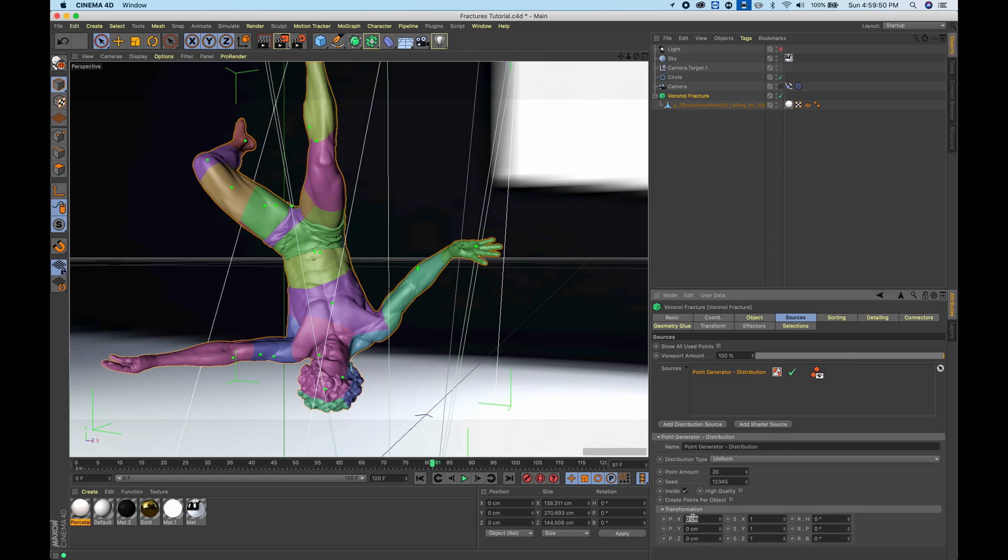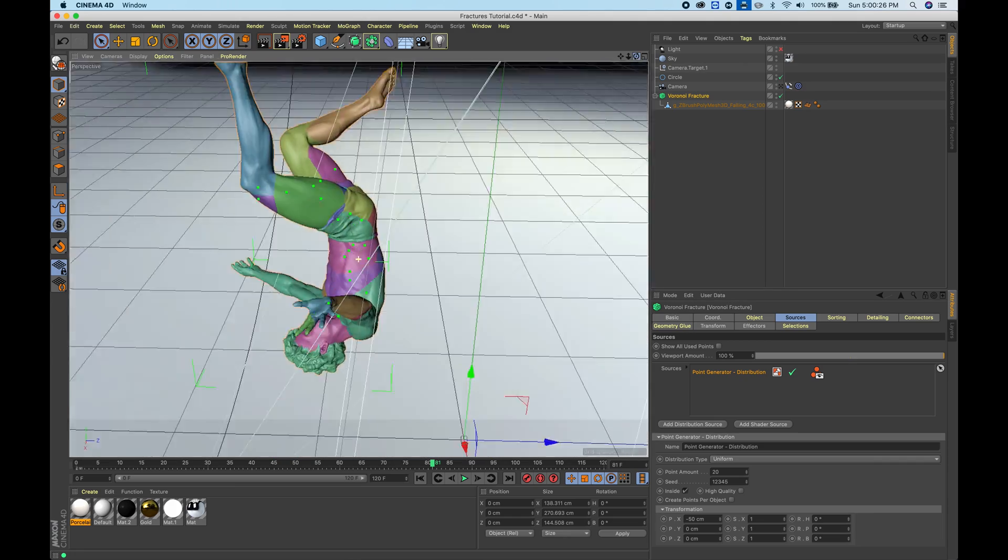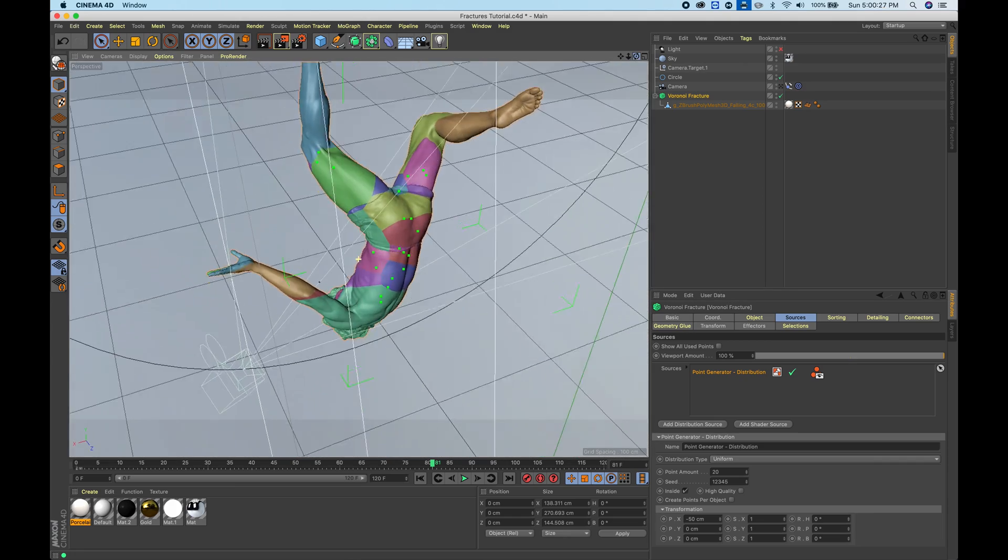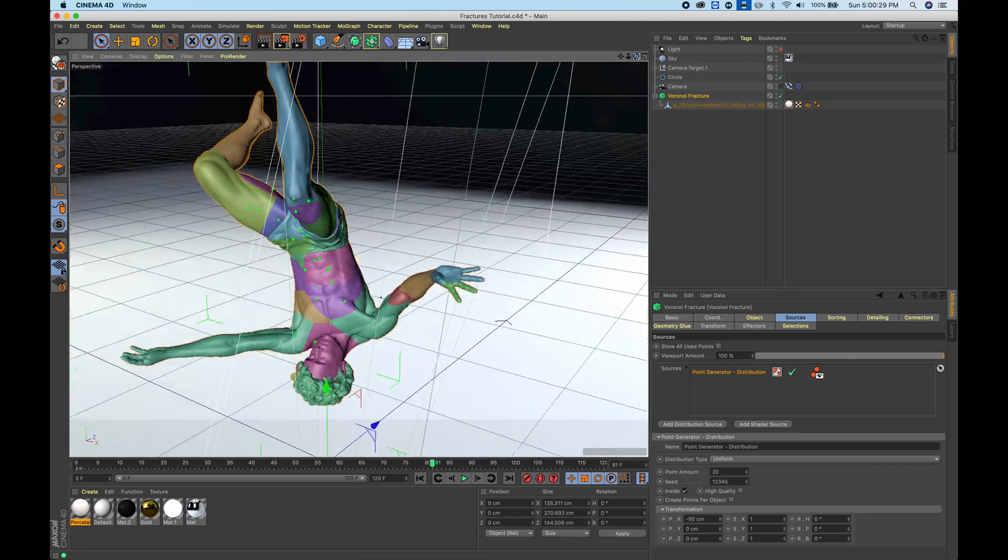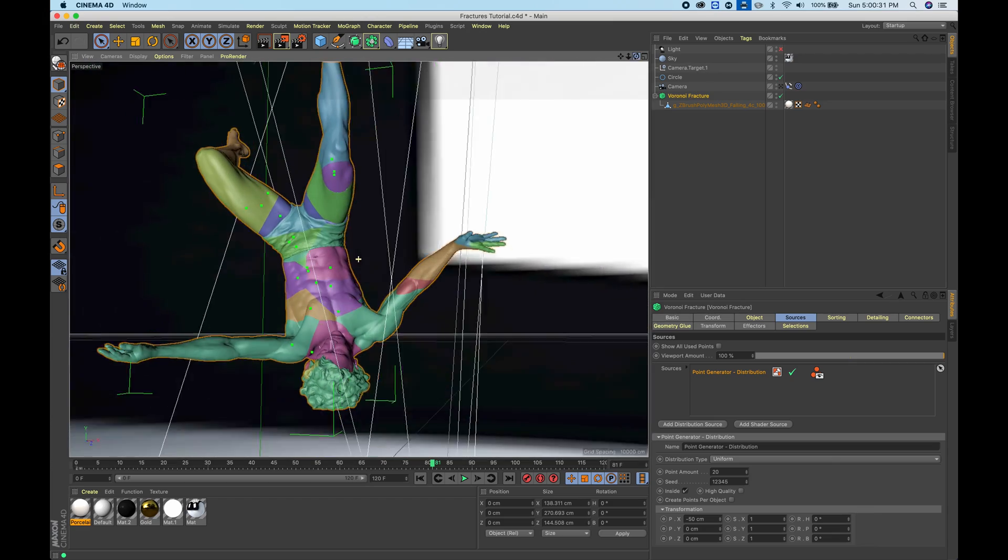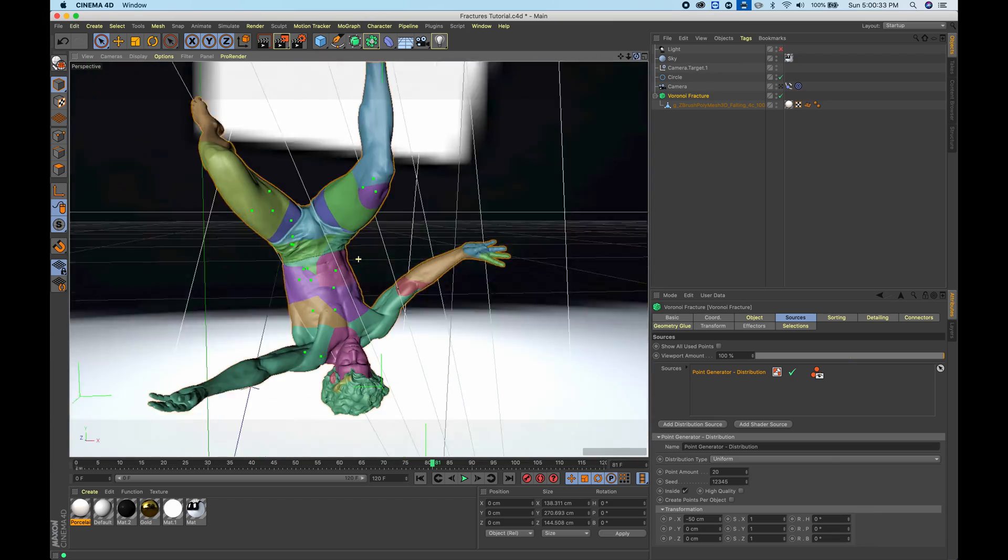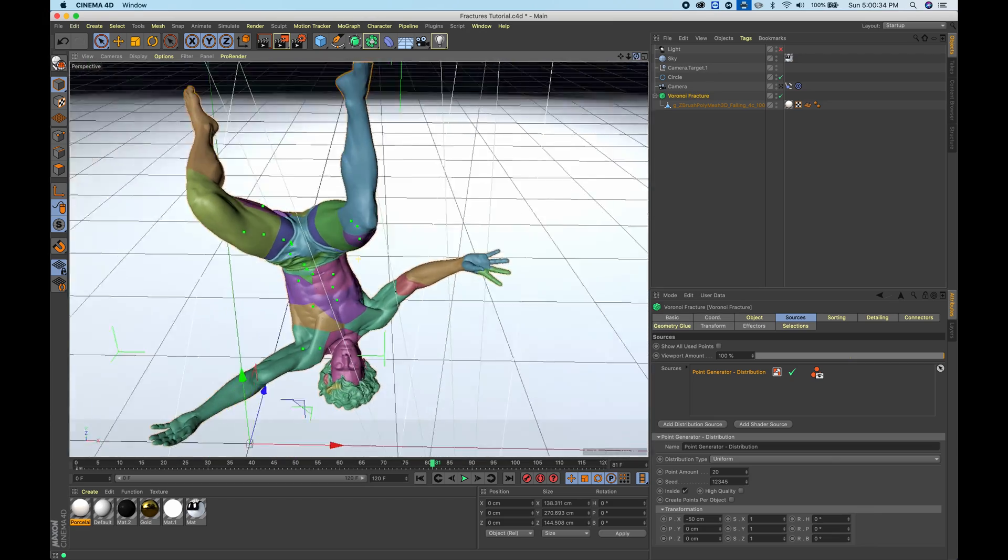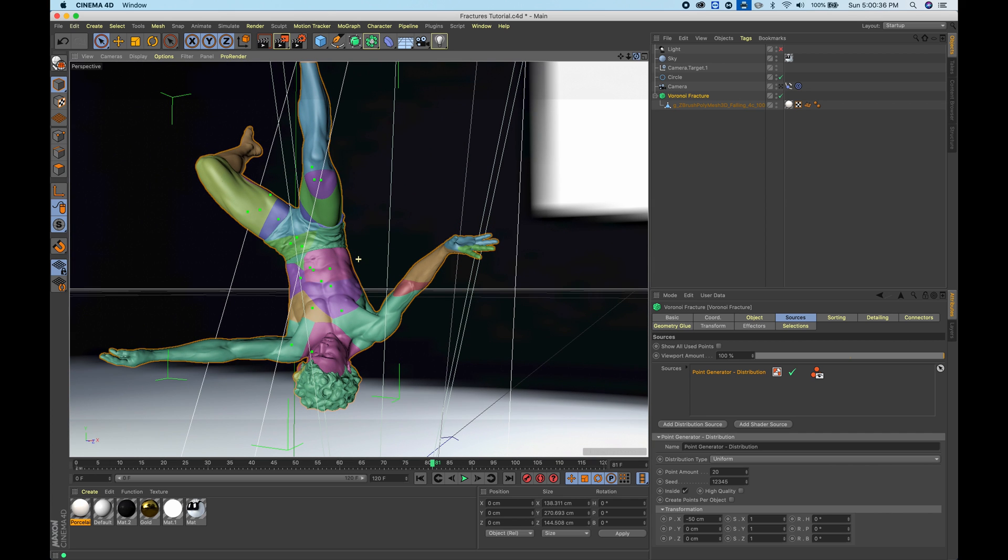If I just go into the X and type in something like negative 50, you're going to see it move around. Let's just wait until this process is done. You can see that it moved the pattern around.